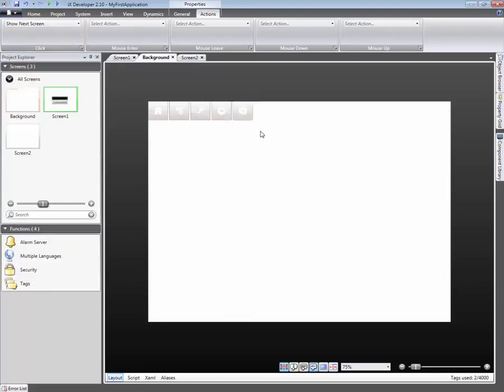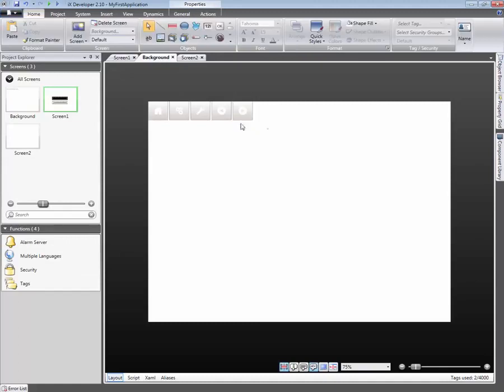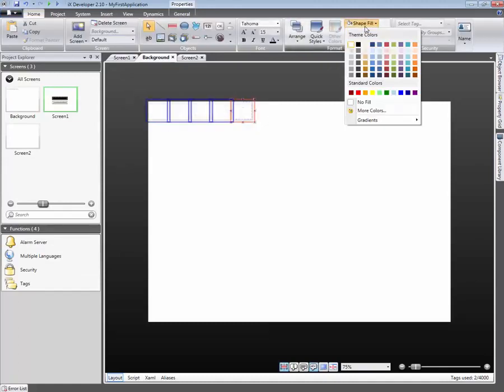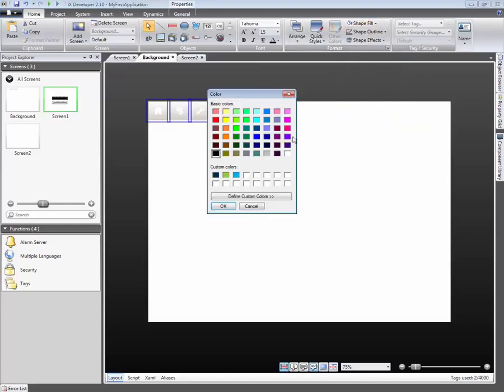We will now select all button objects and change their shape fill. All of the selected objects will change to the same fill color.